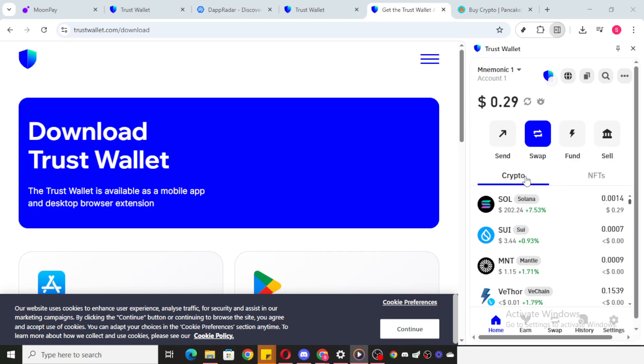TrustWallet is a very user-friendly tool to manage these Ethereum-based assets and I'll guide you through the simple process of locating your EVM wallet address.